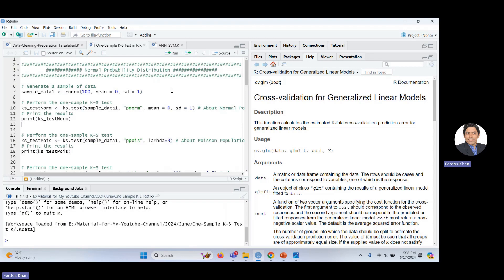Let's move to RStudio. I will normally use data generated from some distribution and test it against different distributions to show how the test works. But you can use your own data from CSV or other file sources — just follow the procedure I'm explaining here. I'm generating sample data and calling it 'sample_data_1'.